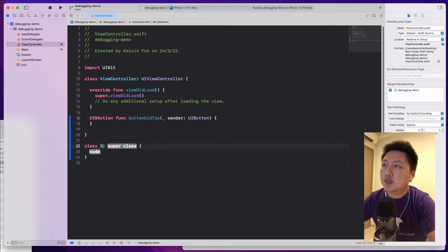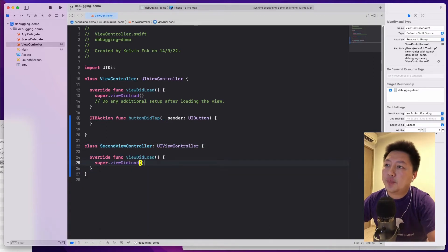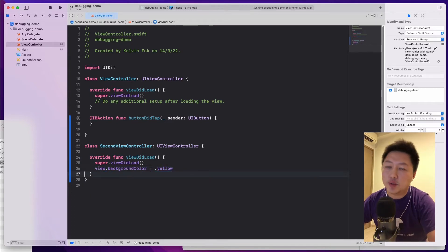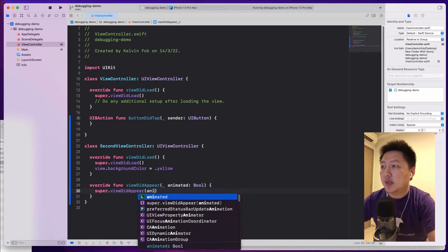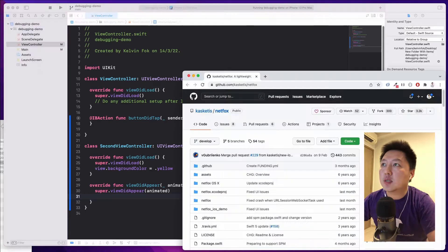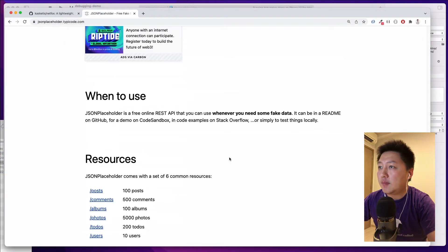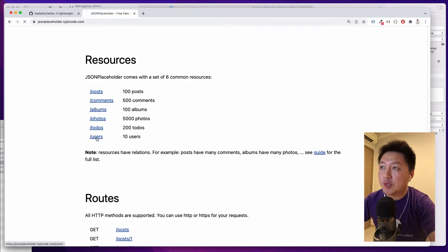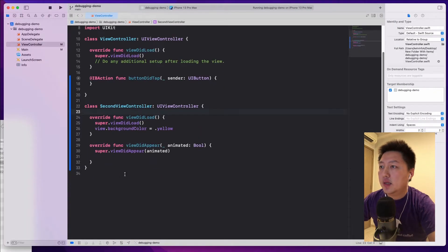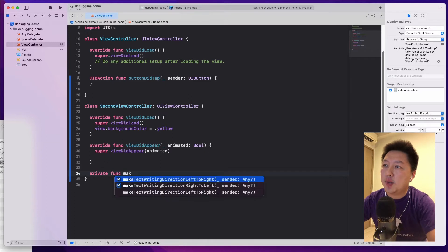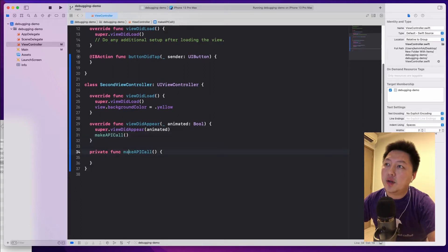I'm going to create another view controller — let's call it SecondViewController, subclassing UIViewController. In viewDidLoad I'll call super, and I'm going to change the background color to yellow so we can distinguish it. In the viewDidAppear method, calling super, I want to make an API call. I'll use JSONPlaceholder's users endpoint — an array of 10 items. Let me hook this up now with a private func called makeAPICall, which I'll call inside viewDidAppear.